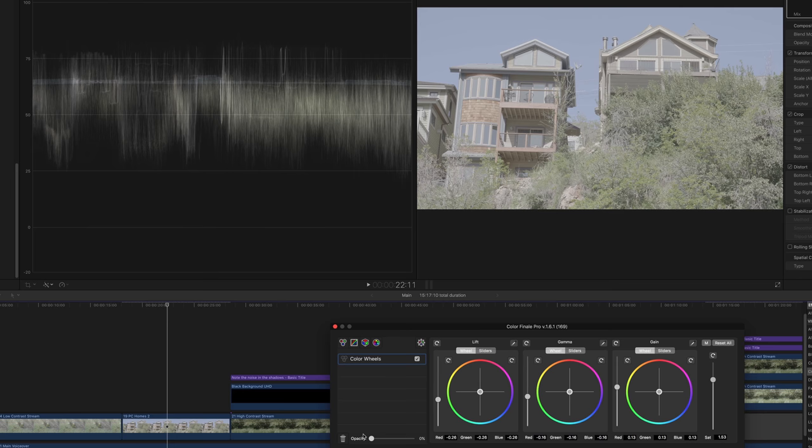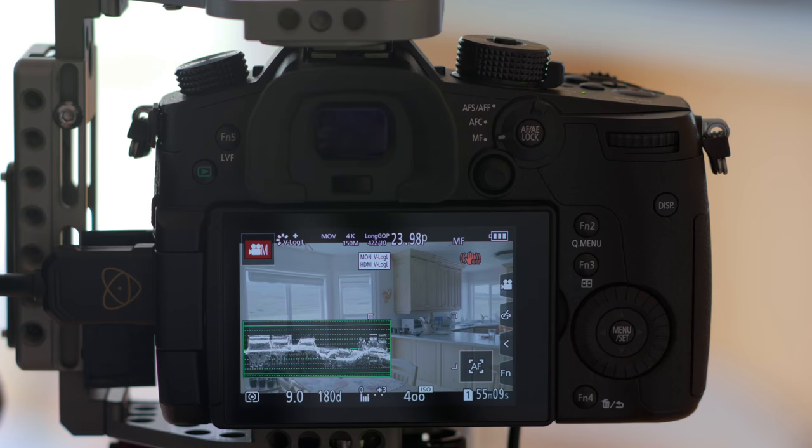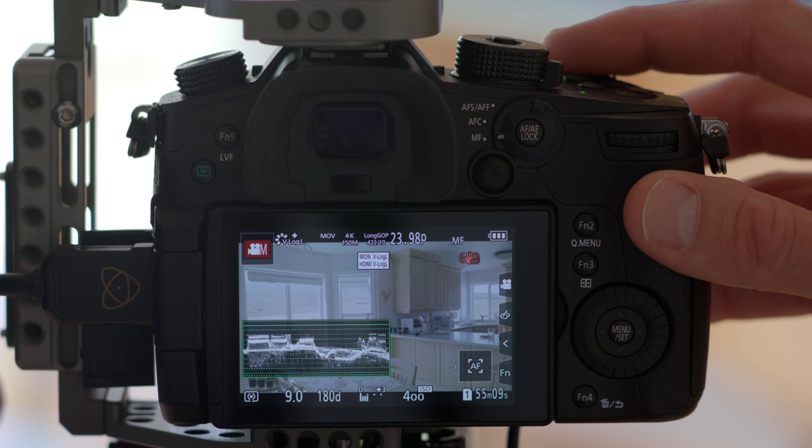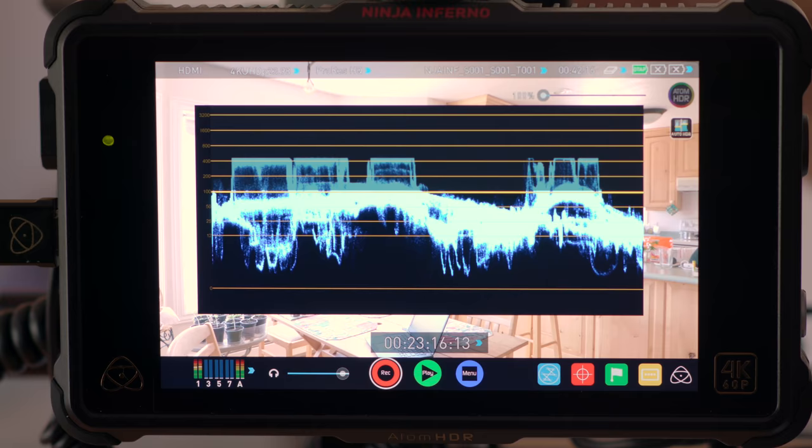Here's a specific example of what I learned with the GH5. If I want to keep the shadows from getting noisy, I need to expose so that they're well above zero on the waveform. You really want the majority of the things in your frame to be between 20 and 80 on the GH5's waveform — though that'll differ depending on the type of waveform you're looking at. There's always a temptation to second-guess your highlights and whether you've protected them from clipping and losing detail.